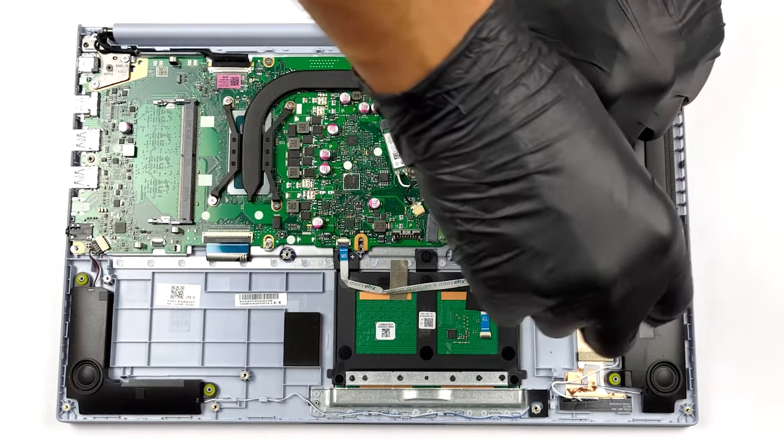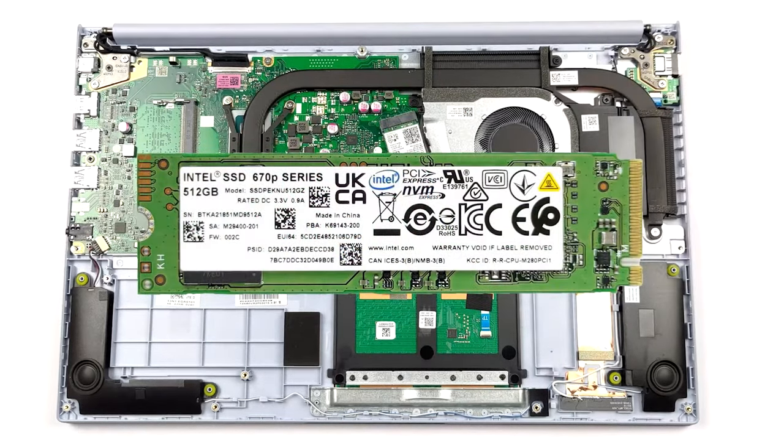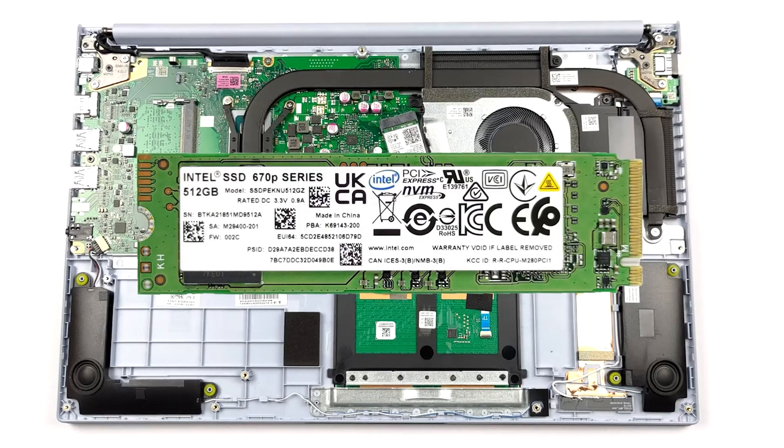Here is our detailed teardown video, which shows how to access the internals of the Vivobook 15.